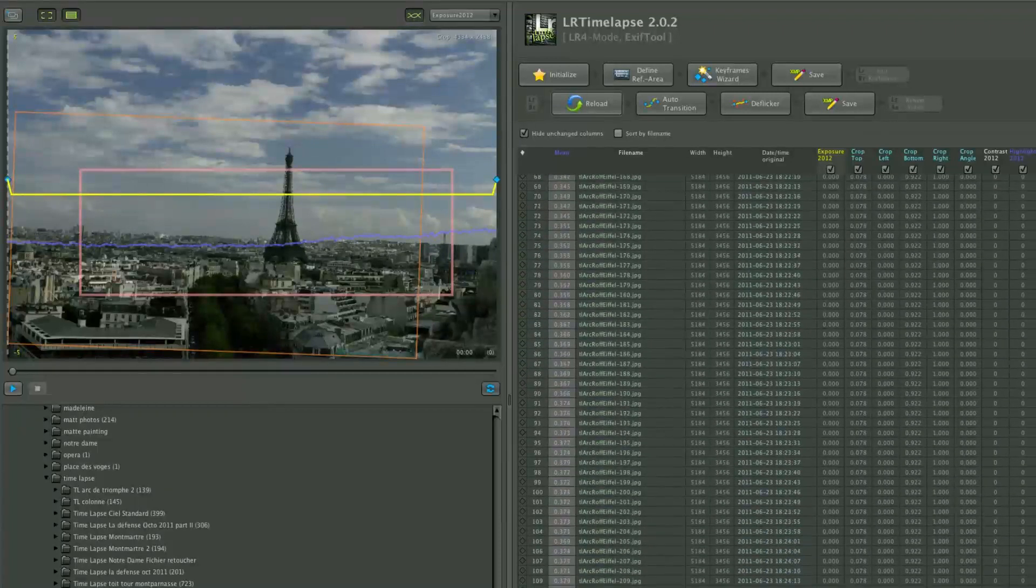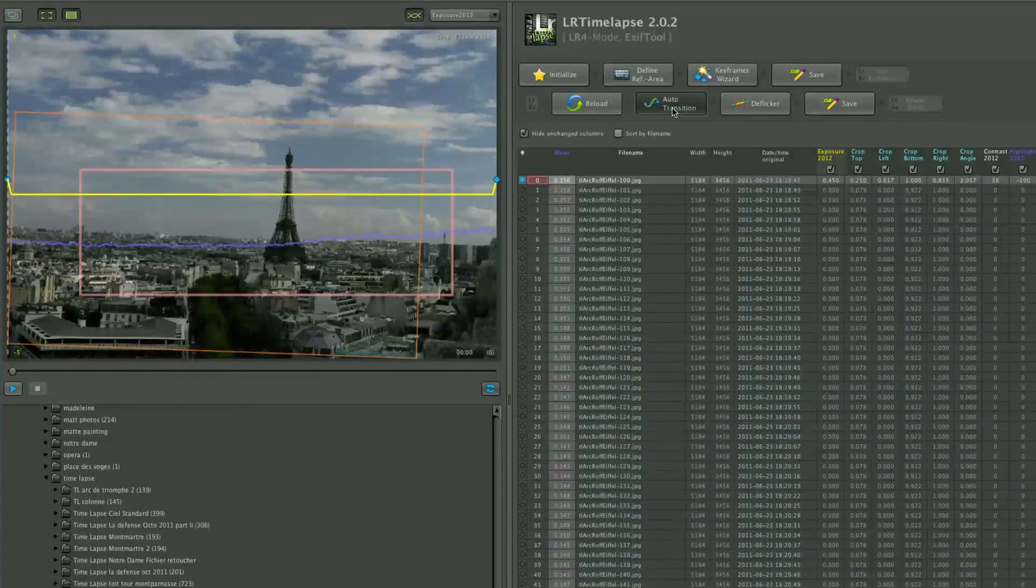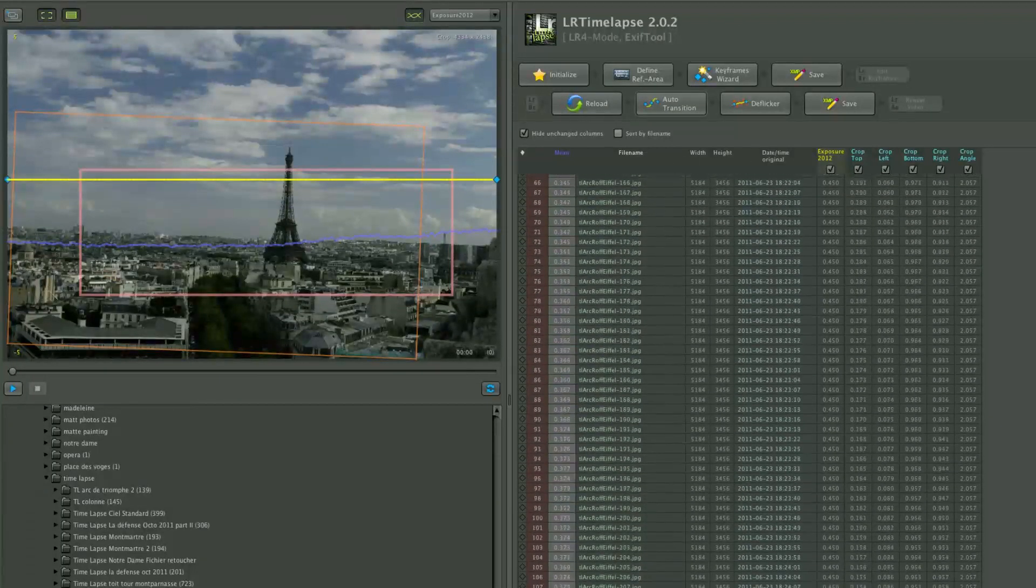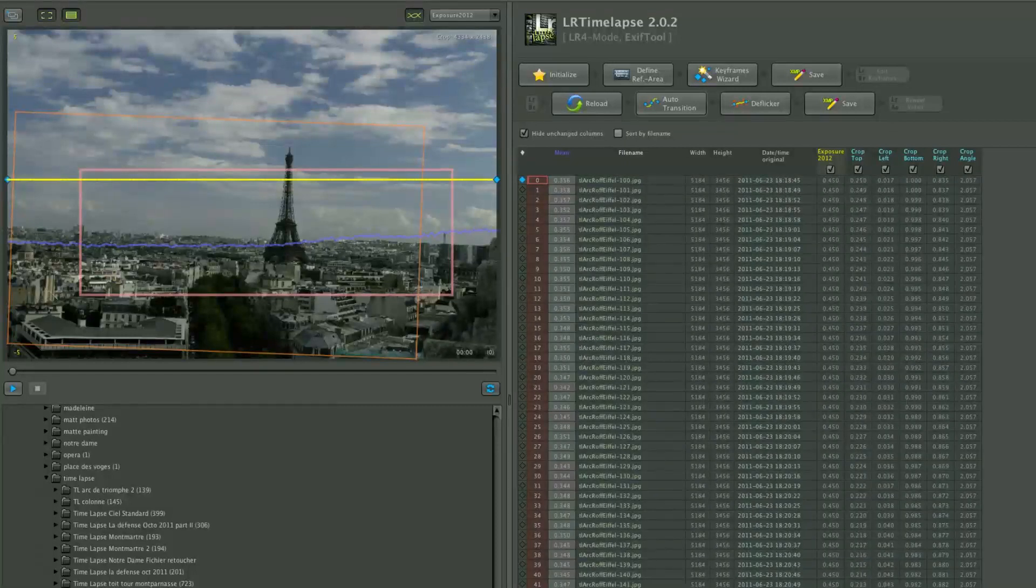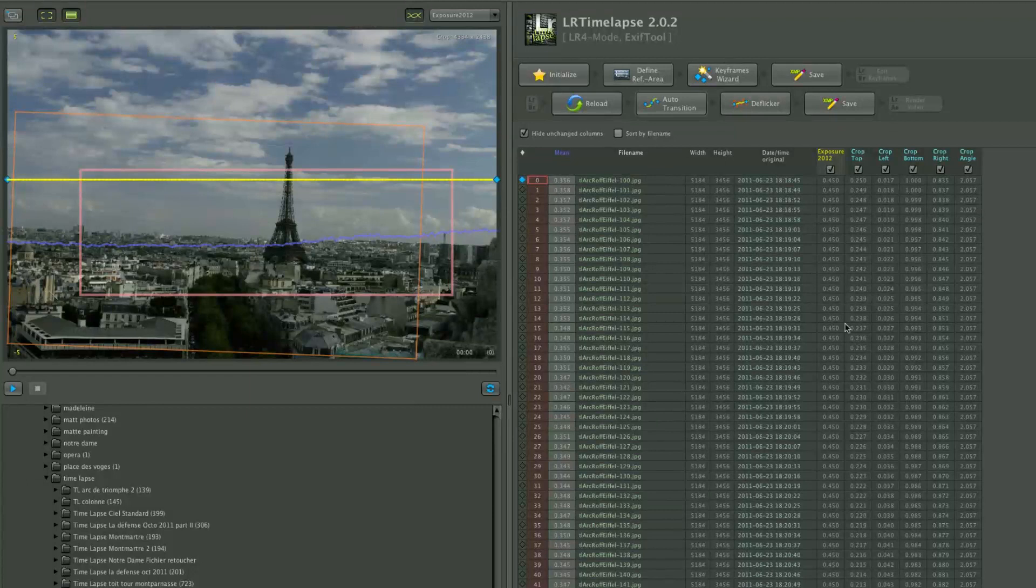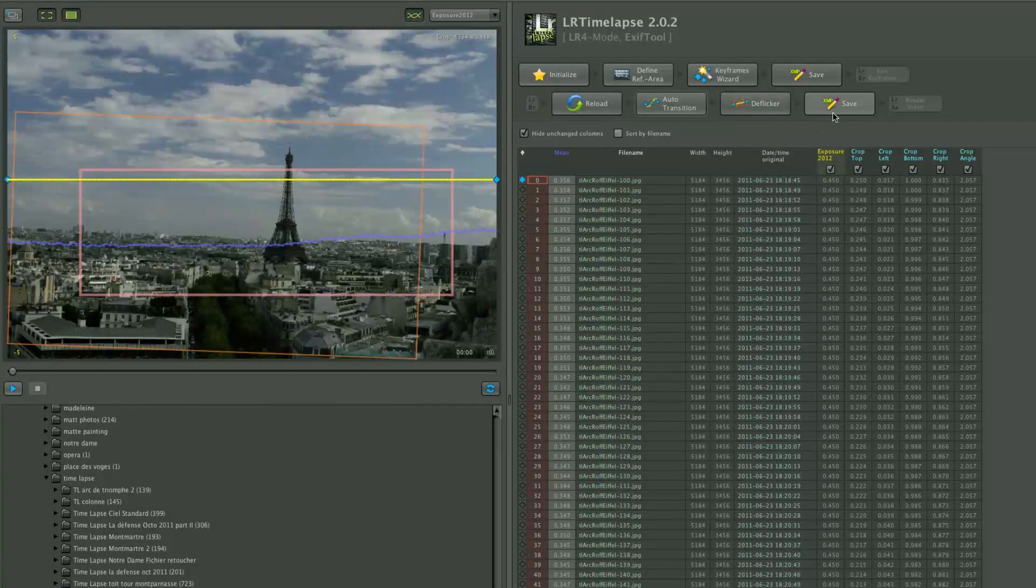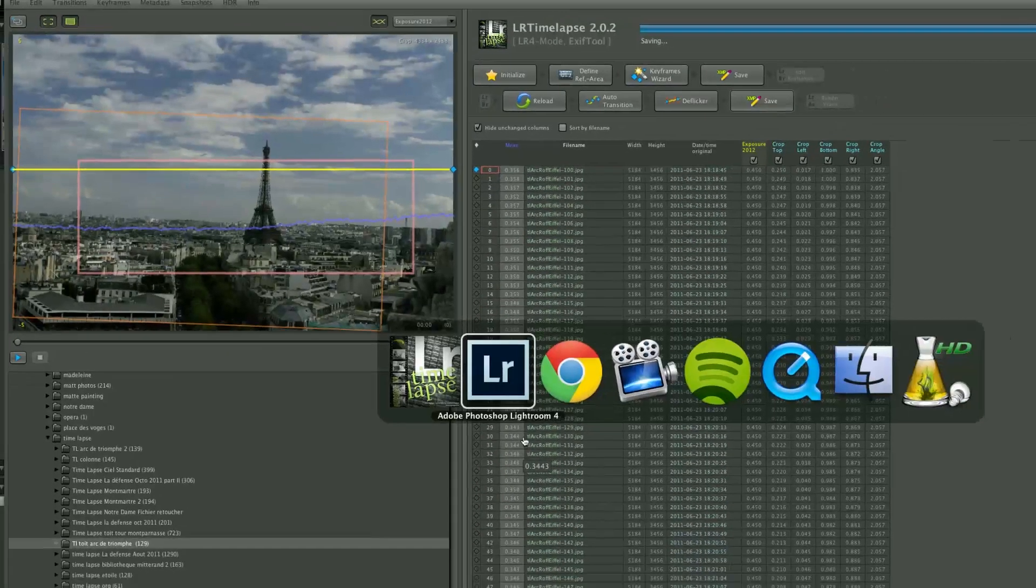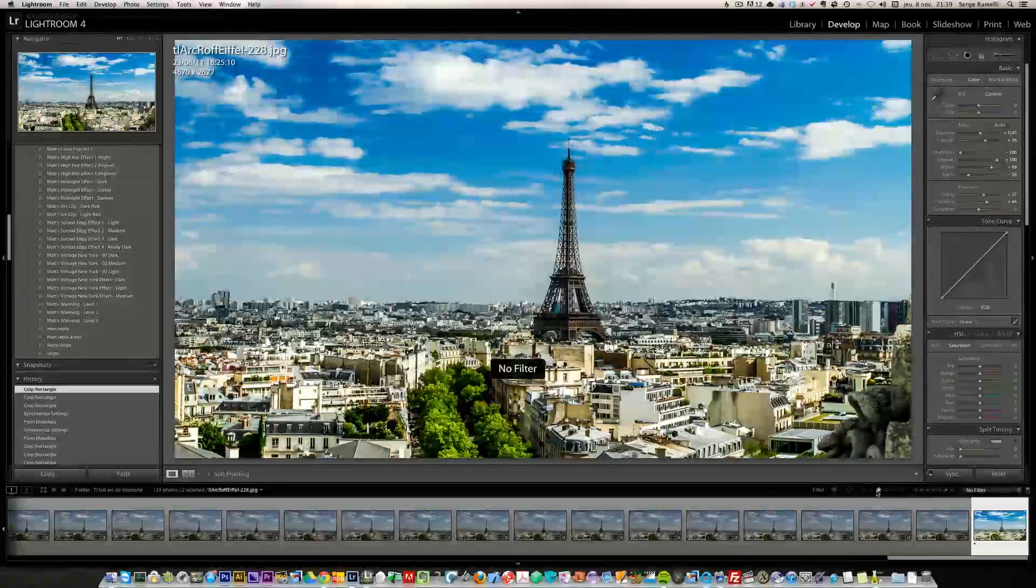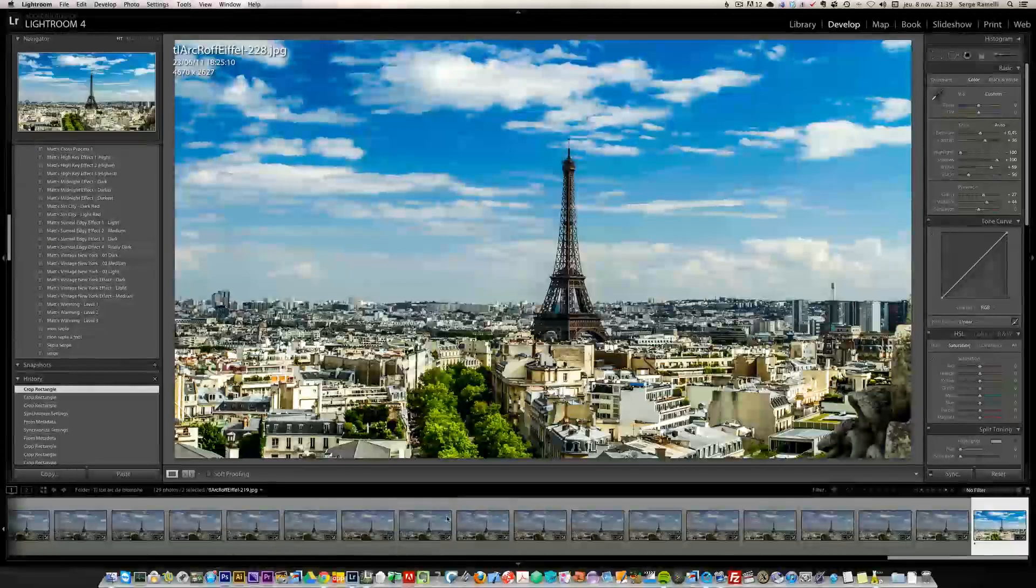It's going to read all the XMP files. We only changed two, and you can see the first one has different crop values. What we want is a smooth transition between the first and last retouching. I'm going to click on auto transition and it's going to calculate a smooth transition between the two crops, creating a pan and zoom on our timelapse.